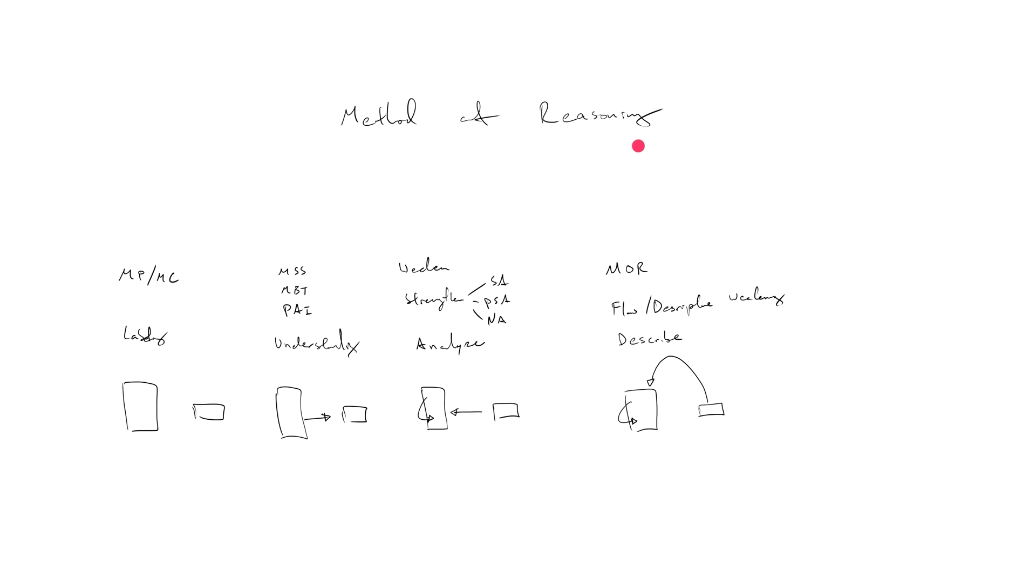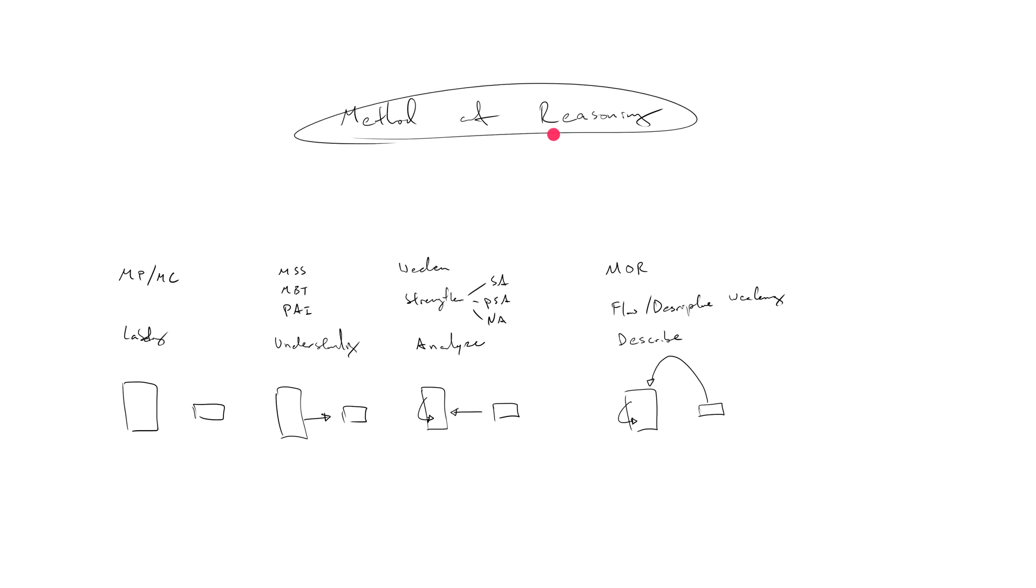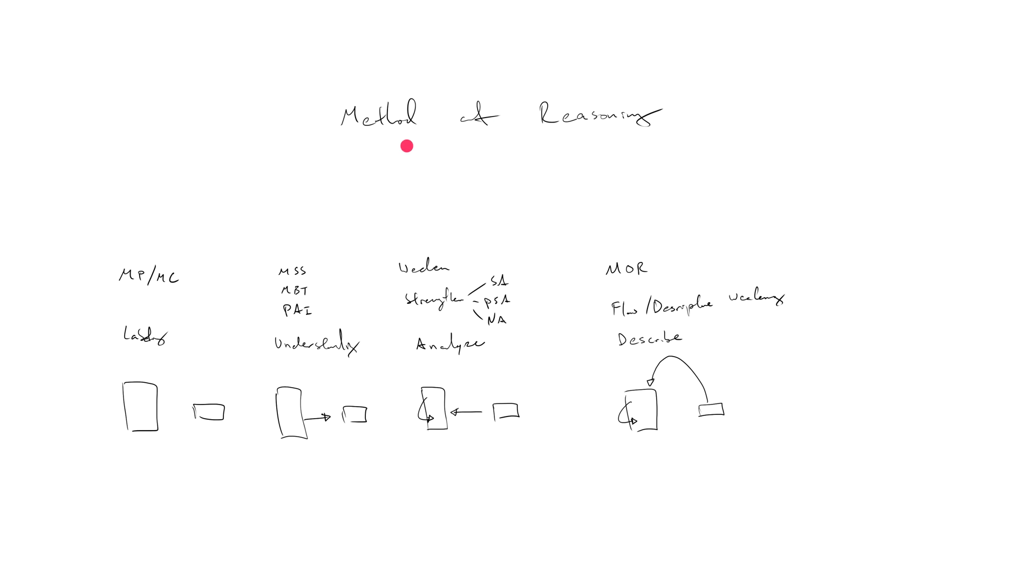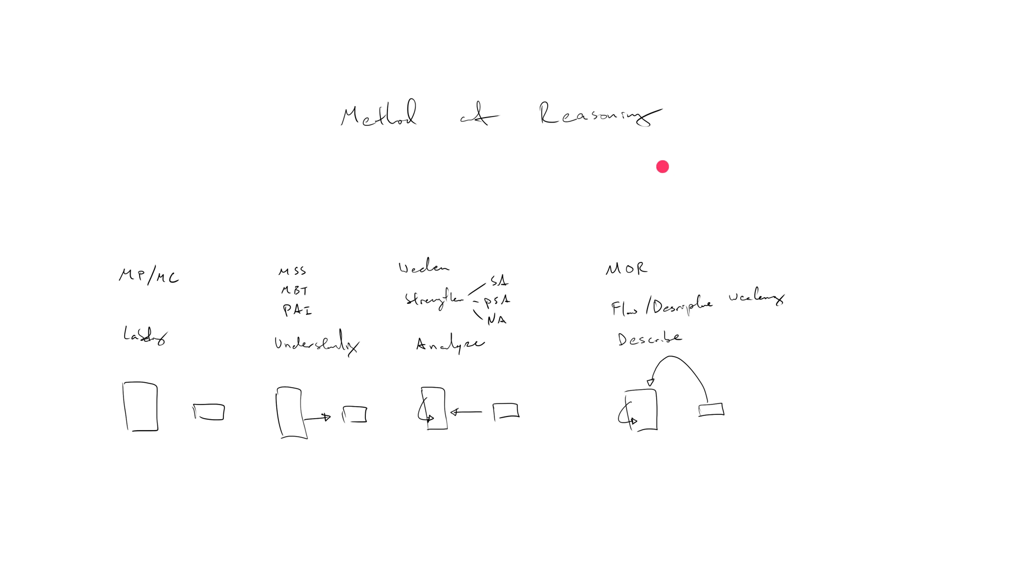I've used the analogy of cookie cutters. If the arguments in the stimuli you've encountered are cookies, then the correct answers to method of reasoning and similarly flawed descriptive weakening questions are the cookie cutters. They're the things that the test writers use to stamp out the arguments that you encounter over and over again in the stimuli all across logical reasoning. That's why I really like this type of question.